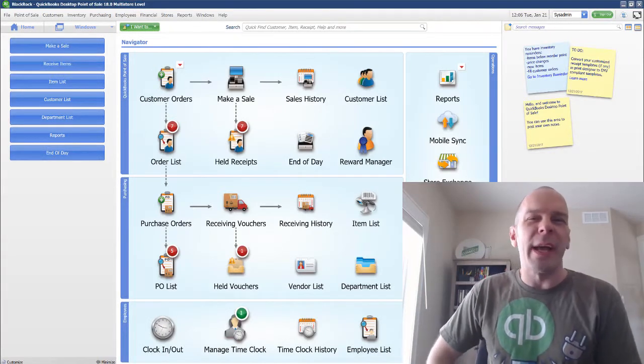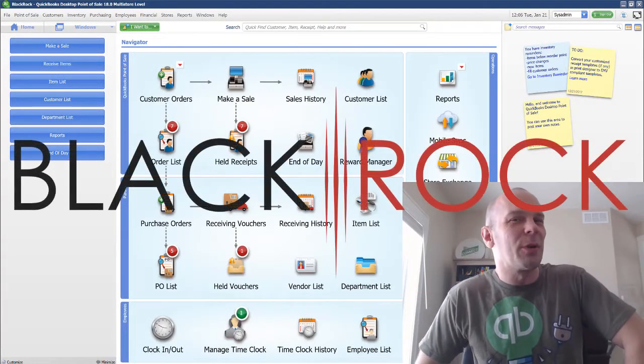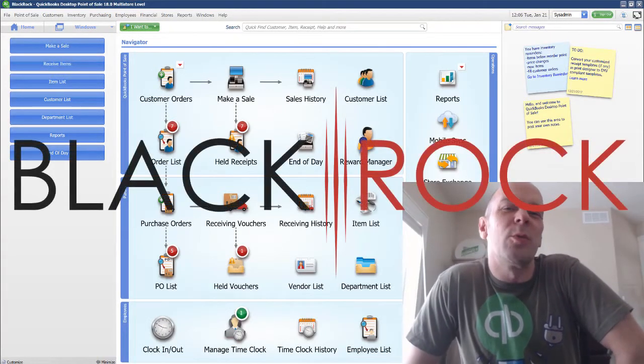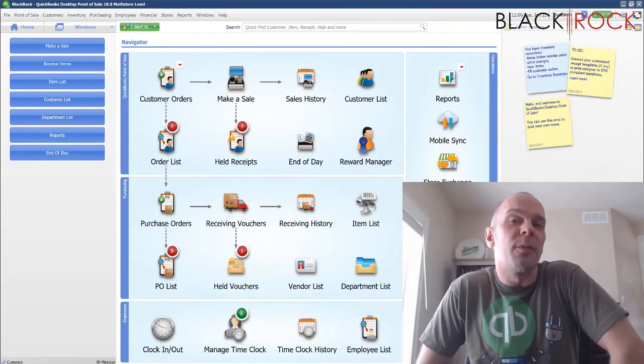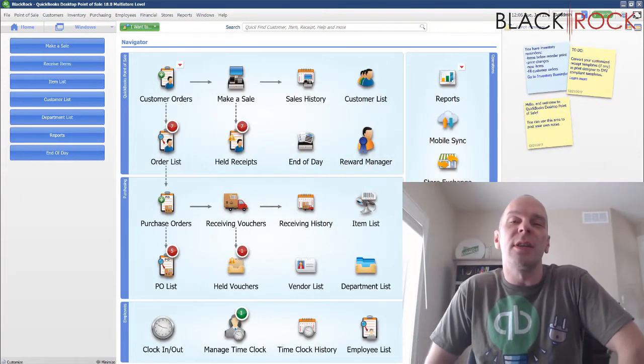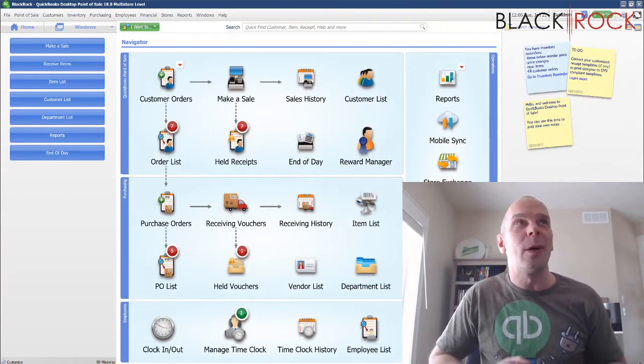Hey there folks, Peter here with BlackRock Business. Today in QuickBooks Point of Sale we are going to review the Financial Exchange Activity Log.